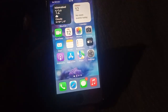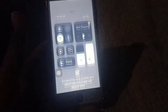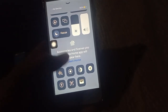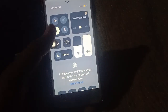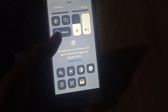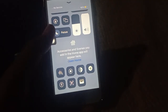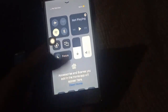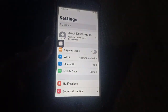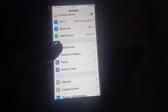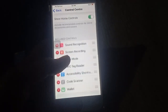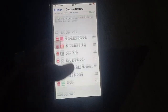So first, do not waste any time — let's fix this issue. You can open the control center and you have seen my iPhone control center. Open the settings and then scroll down and click on control center.